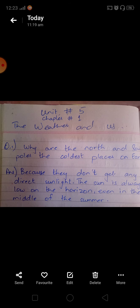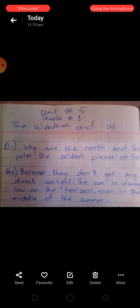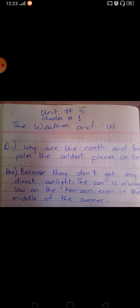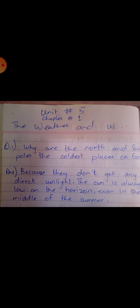Now the questions. Why are the north and south poles the coldest places on earth? Because they don't get any direct sunlight. The sun is always low on the horizon, even in the middle of the summer. Because there is no direct sunlight coming from the sun, the weather is cold.